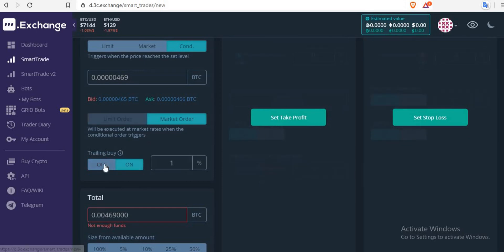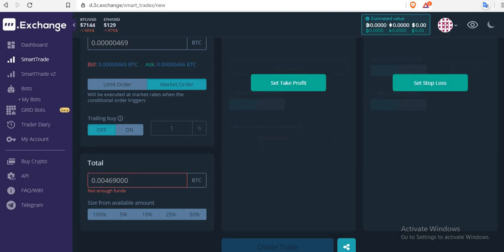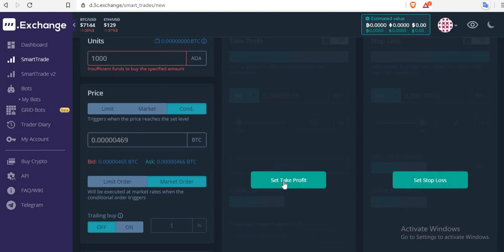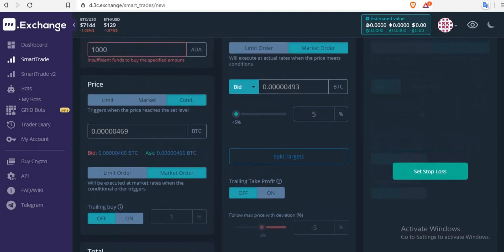After that, leave that option off and come down to select either 5%, 10%, 25%, or 50% of your capital. Once you click on it, it will automatically show you the total amount of BTC you want to use and load the units you can buy with that percentage. Then move to the right — you'll see 'Set Take Profit.' Click on it and select market order. The condition here is 5%, which gives you a target of 493.